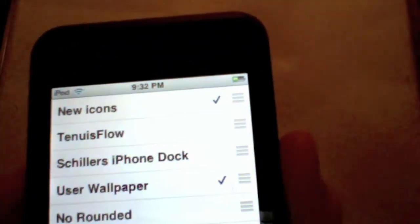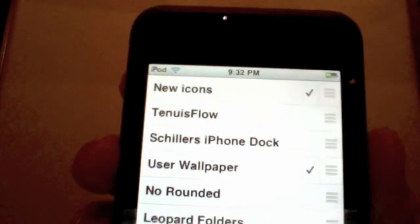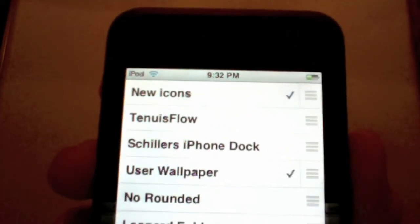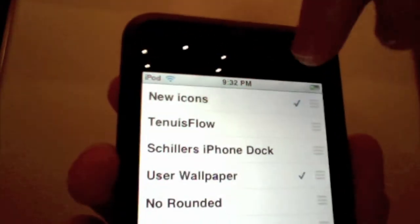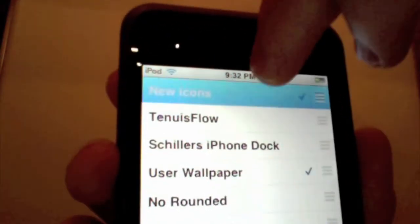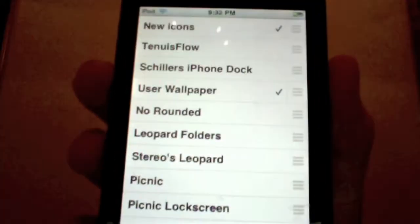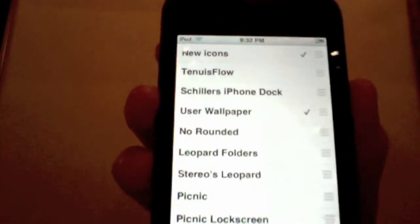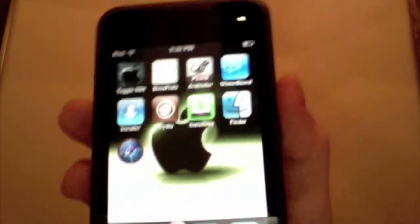Okay once you open your Winterboard you should see mine's called new icons like I said and make sure it's checked. So I'm going to uncheck it and then check it because mine's already checked. And then when you click the home button your springboard should restart.